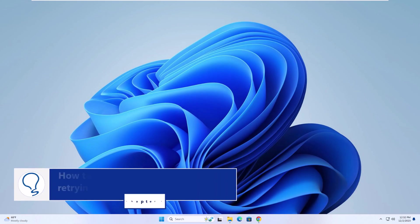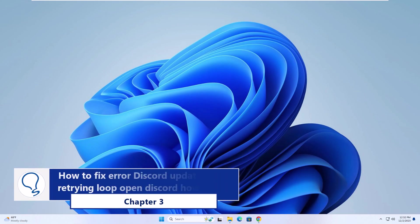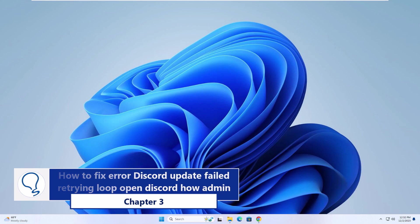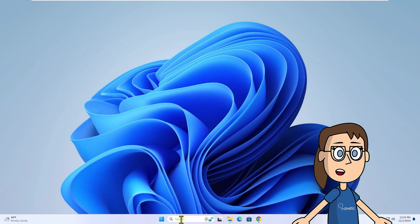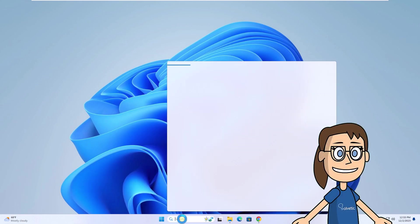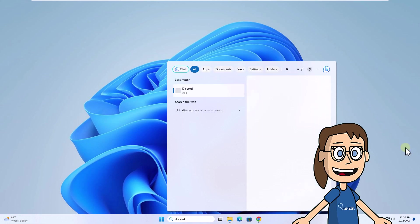Chapter 3: How to fix Discord update failed retrying loop - open Discord as admin. To start, in the search box enter Discord. Click on Run as Administrator, then click on Yes to open Discord.